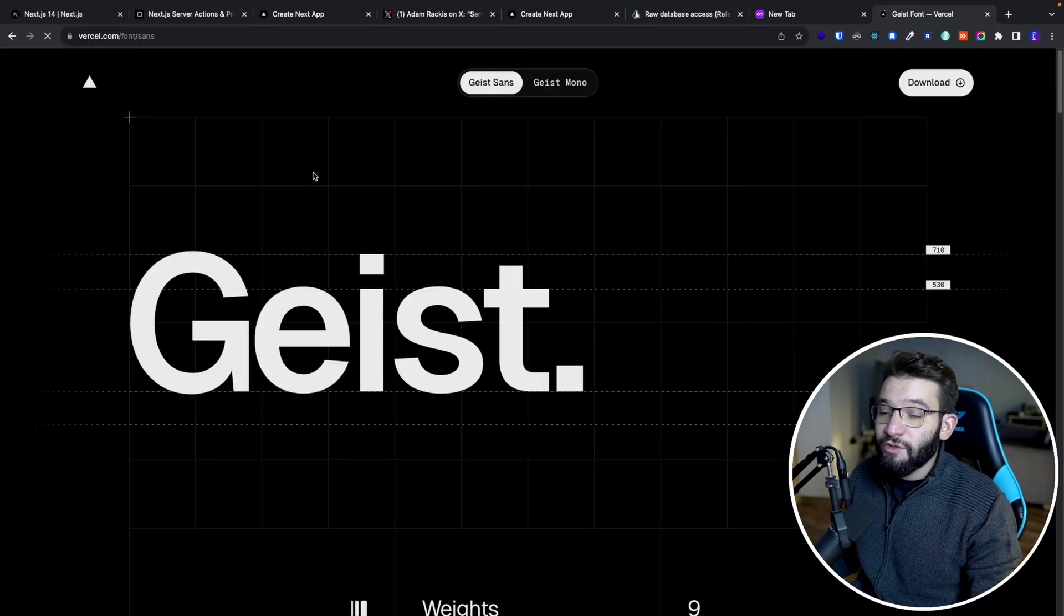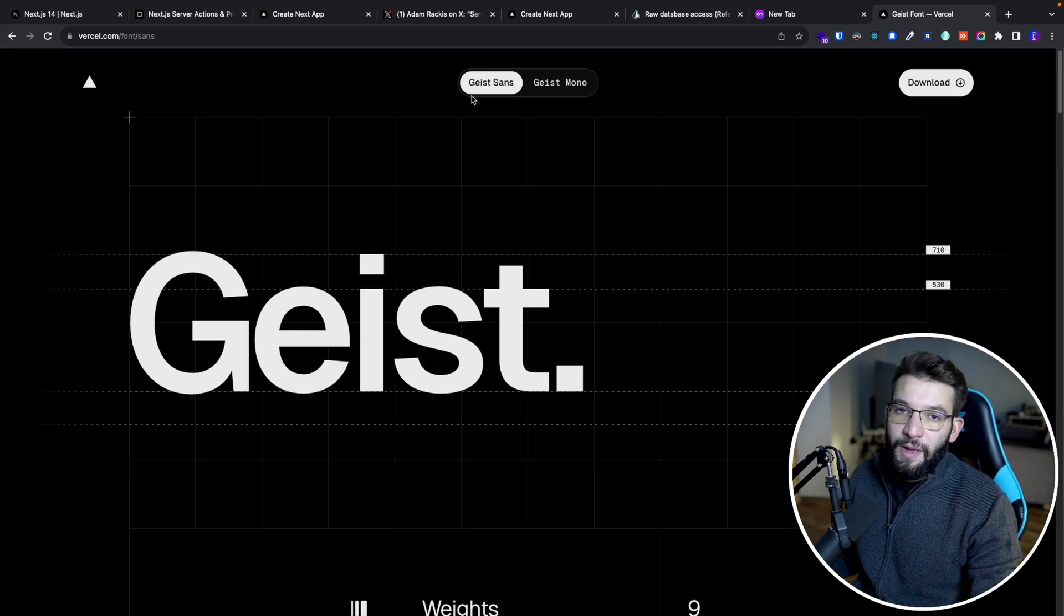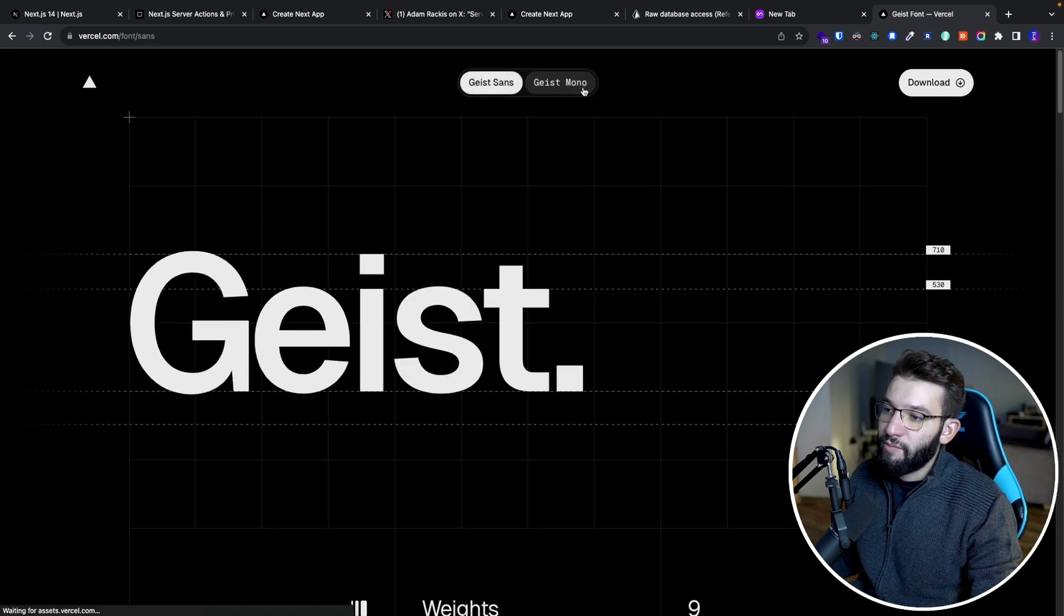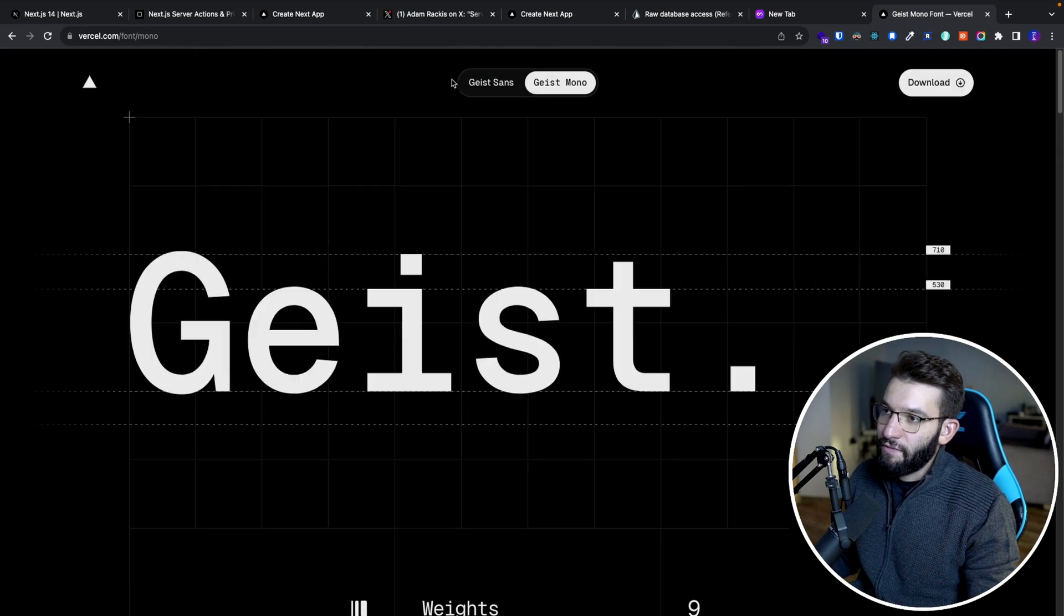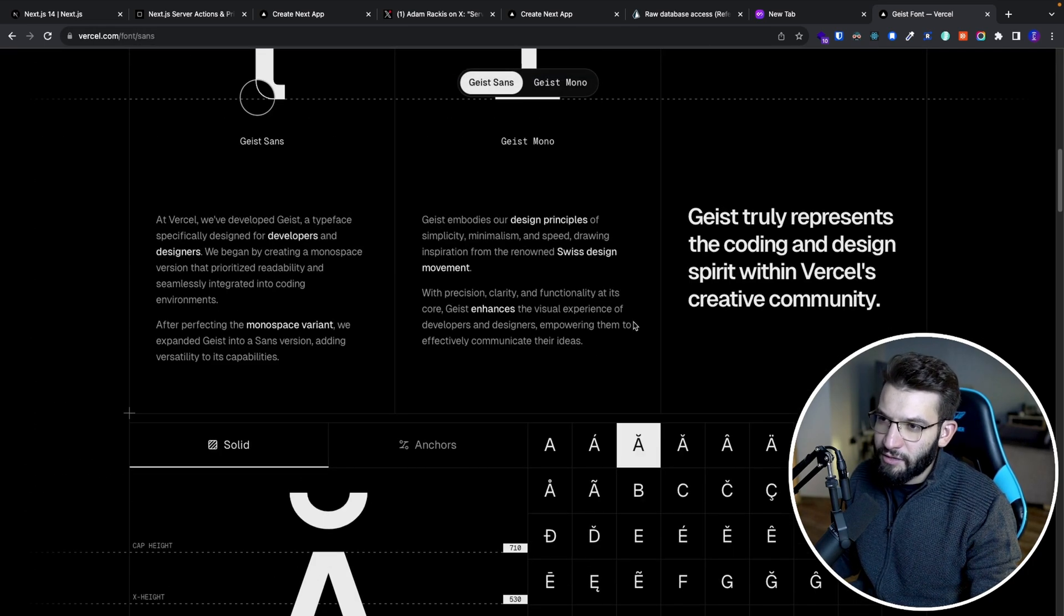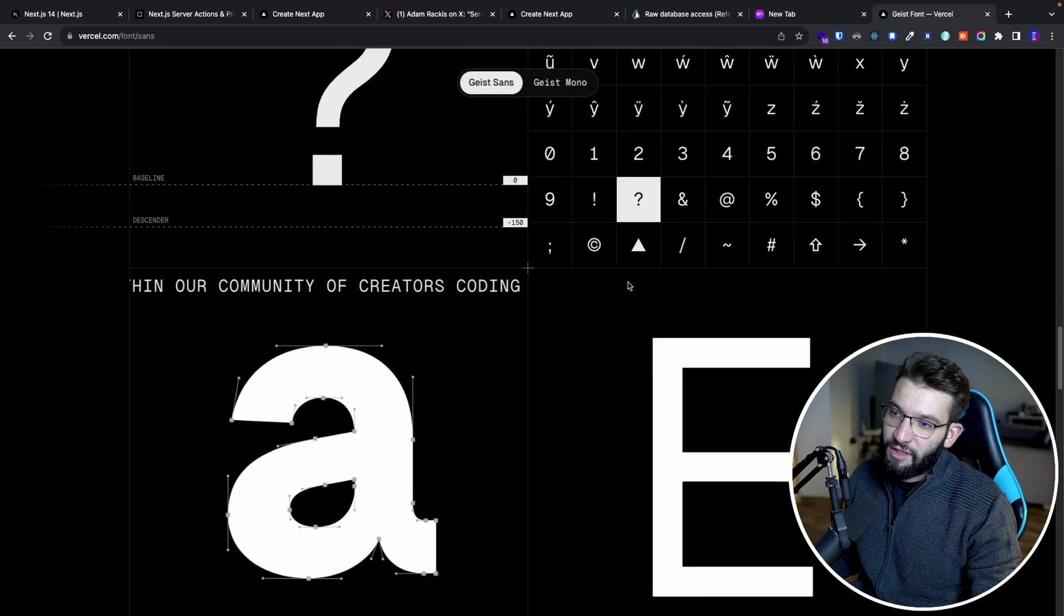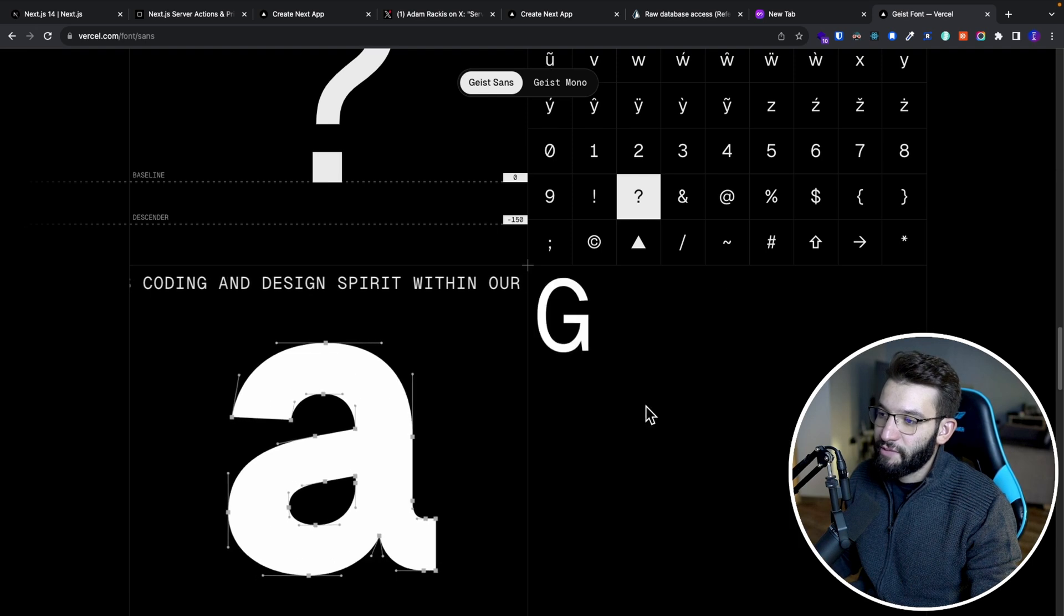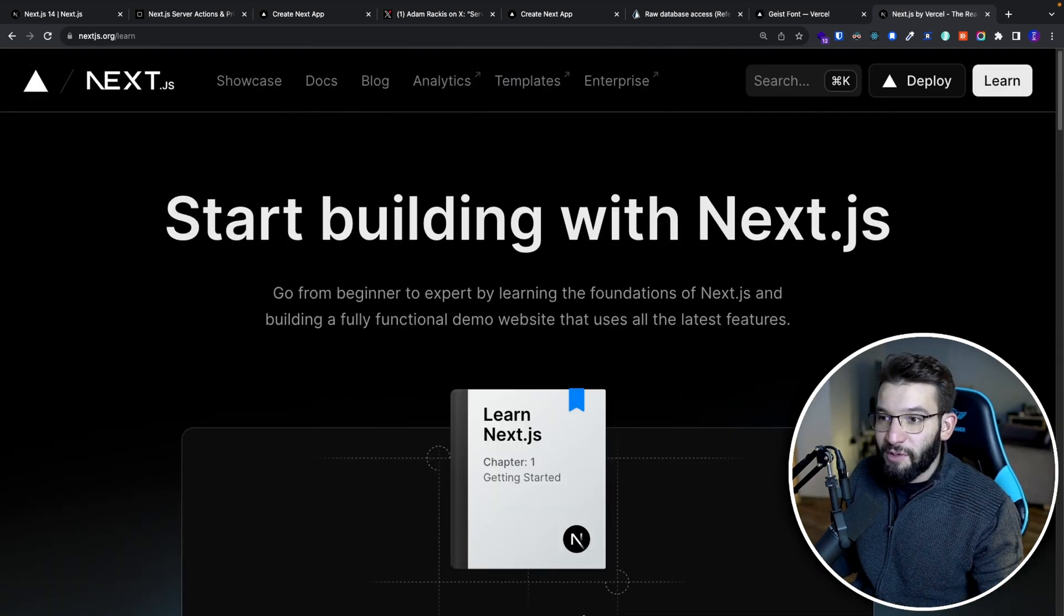They've also released an open source new font to the font they have been using. So they open sourced the two versions, like the default and the mono version for both of those. And you can check the font. It has a lot of parameters, has a lot of glyphs. Everything is really well made. If I have my next side project, I'll probably go and opt for this particular font because it's really cool.